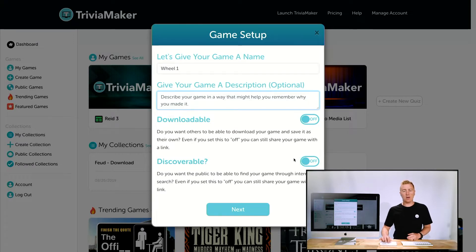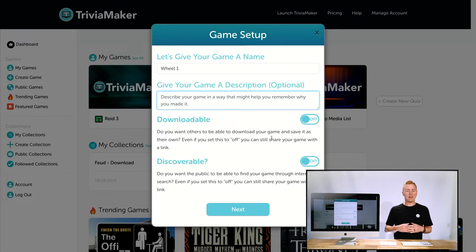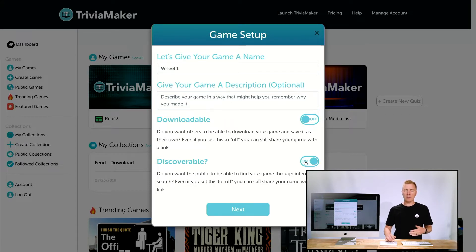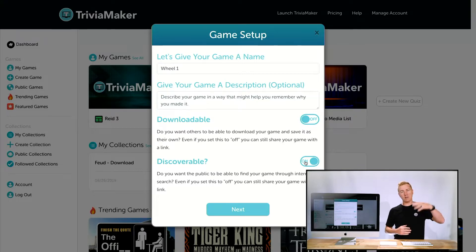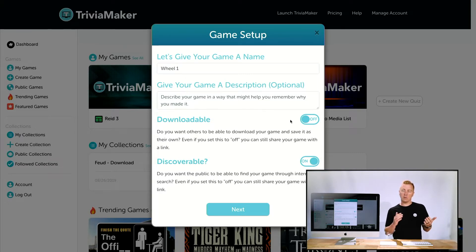You have two options here: Downloadable and Discoverable. They're set to off by default. What these do is enter your game into the public list. If you click Discoverable, this game will be featured in our public list so people can come across it, search, and find your game.